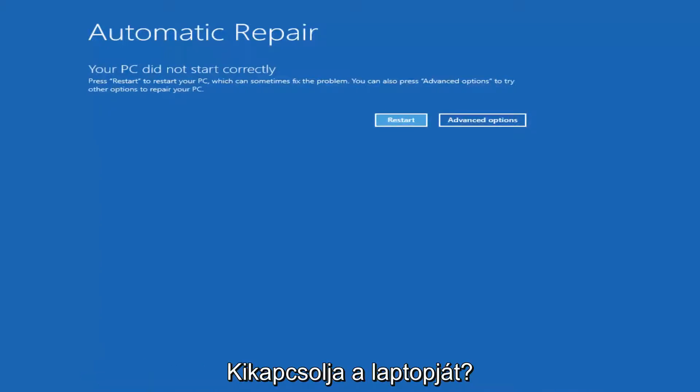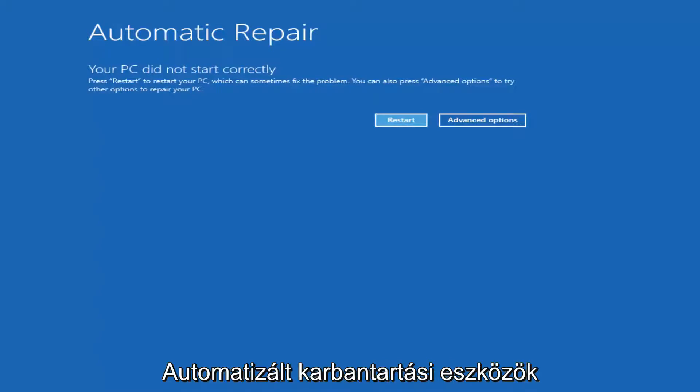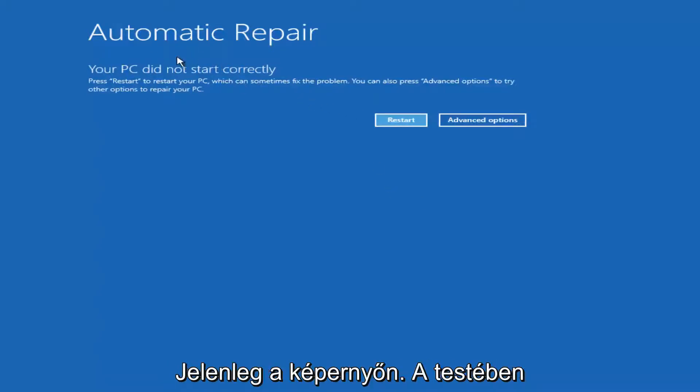You just want to turn off your laptop three times and you should get into the automatic repair utility that I currently have on my screen here.